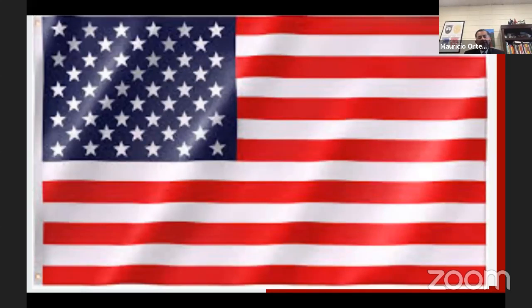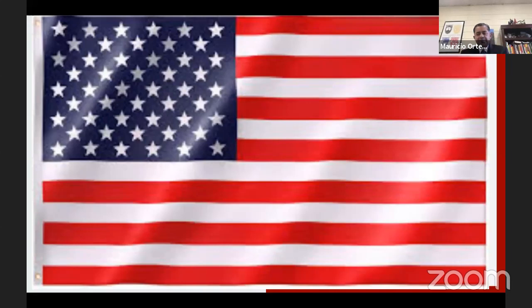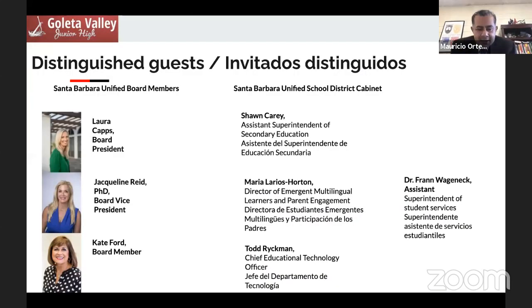I pledge allegiance to the flag of the United States of America and to the republic for which it stands, one nation, under God, indivisible, with liberty and justice for all. Thank you all.